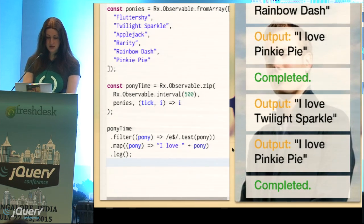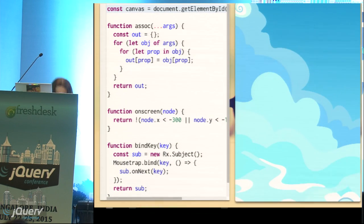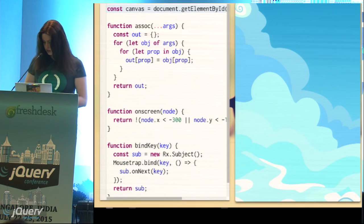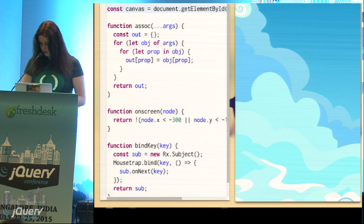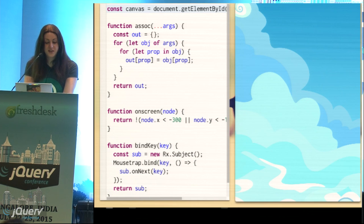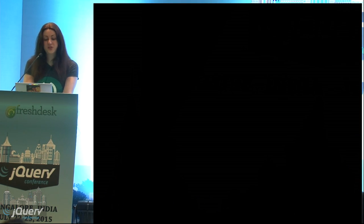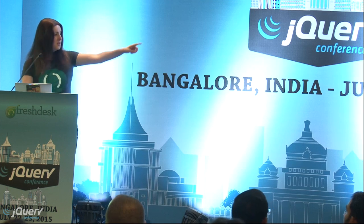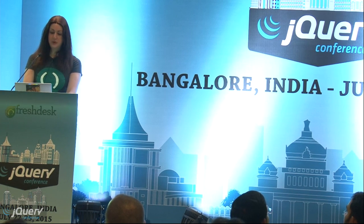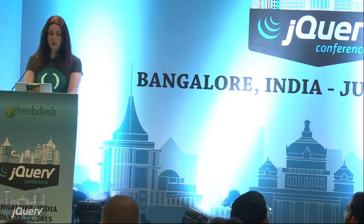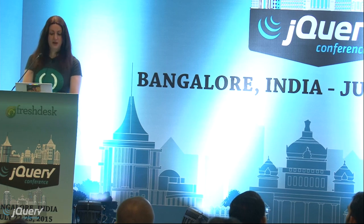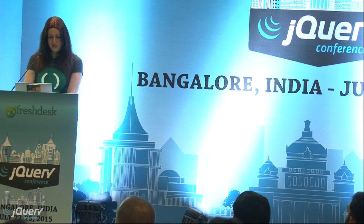With those basics, we can actually build a complete game. I've pre-written some functions that are too boring to write on stage. On the right you're seeing an HTML document with an element called the canvas — it's a div with a background image of the sky over Equestria. I've got a bind key function which takes the name of a key and returns an observable stream containing that key name whenever it's pressed — I'll use that for input.